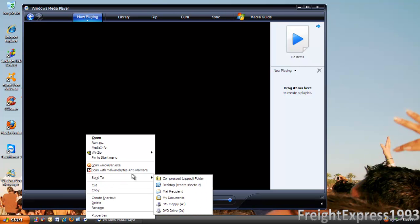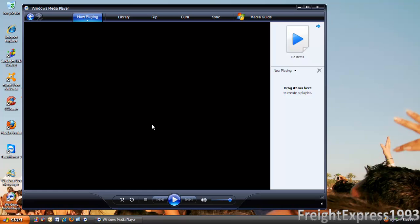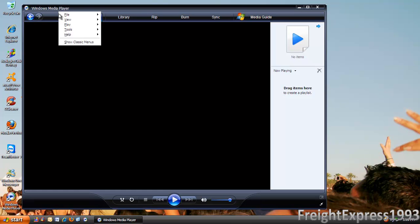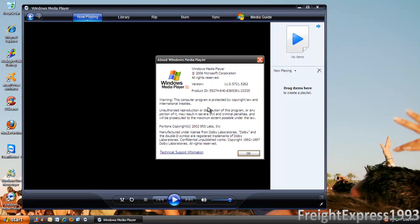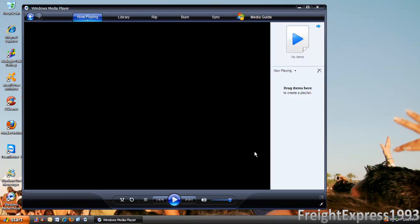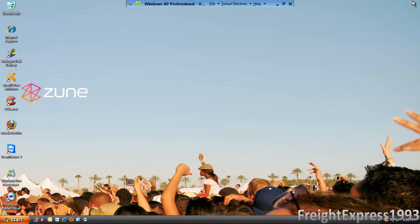Let's see if I can get the icon back on the desktop. There we go. Yep, this is version Media Player 11. Therefore, that's how you upgrade to Windows Media Player 11 on Windows XP. I hope you enjoyed this video — thanks for watching.